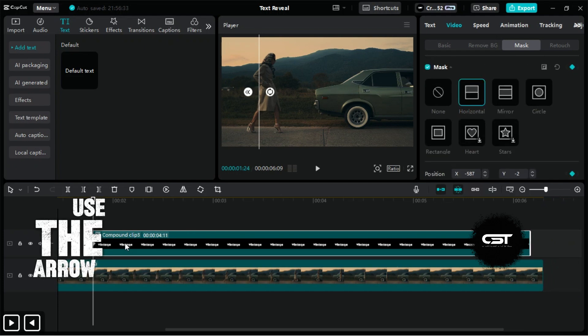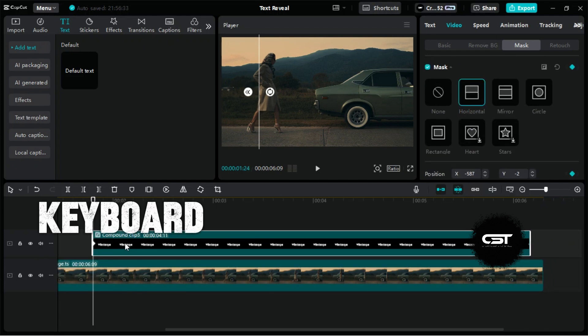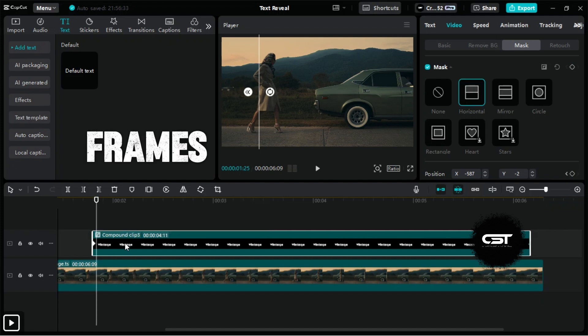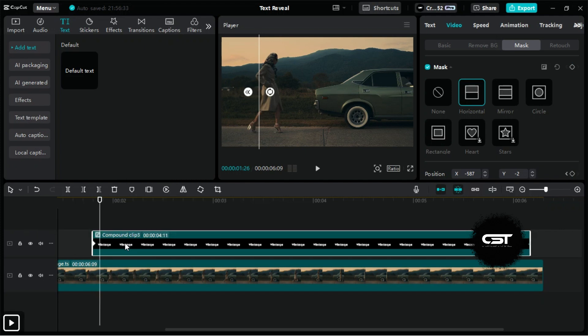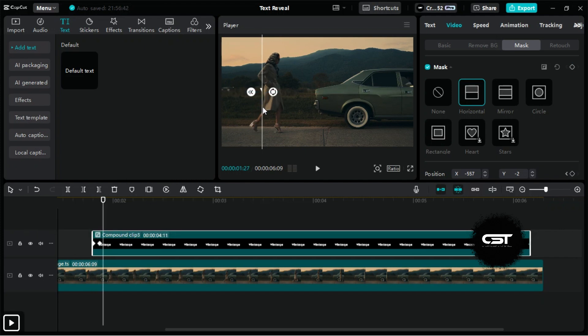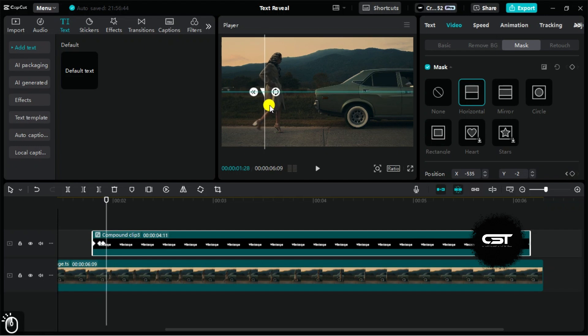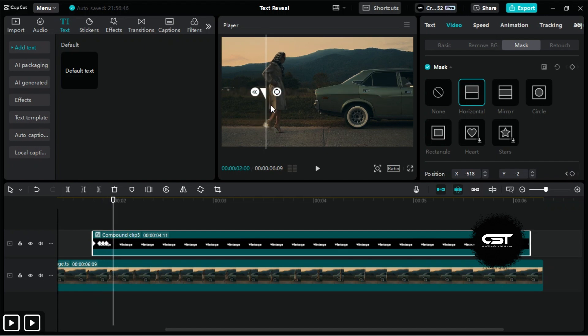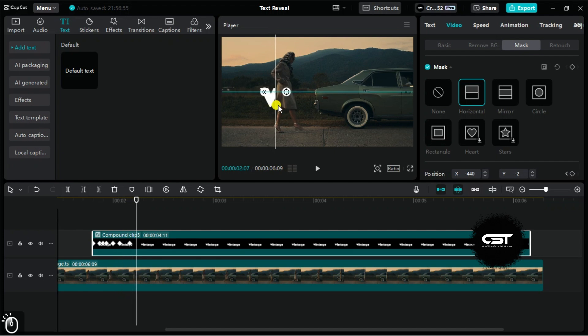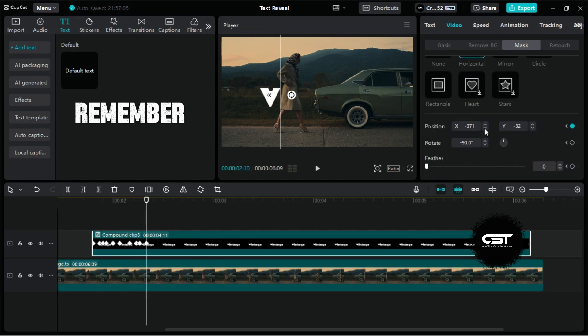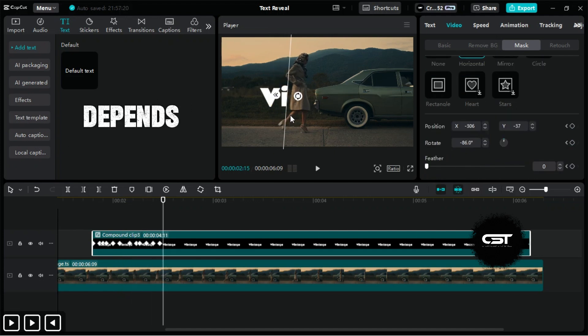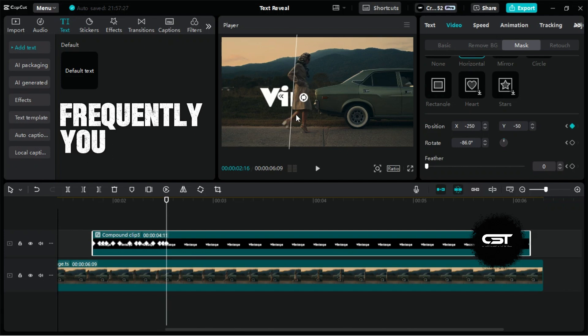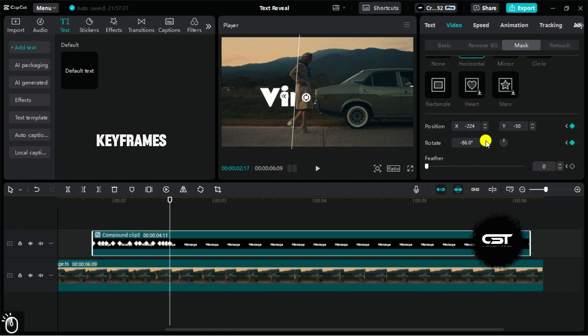Use the arrow keys on the keyboard to move between frames on the timeline. Now, let's add keyframes and reveal the text frame by frame. Keep moving forward and continue adjusting the mask's position. Remember, the level of precision in revealing depends on how frequently you add keyframes.